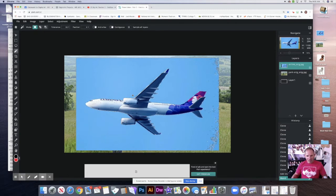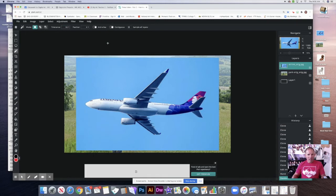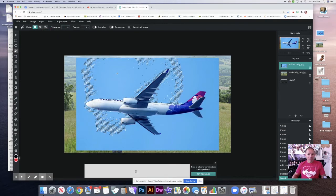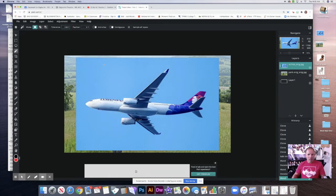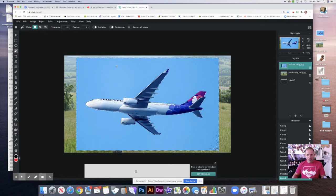I want to select everything properly. I can change the tolerance setting — let me deselect first with Command D or Control D. I can change the tolerance up or down to see what it takes. If I change it too low it doesn't select enough; too high and it's taking everything. You just have to adjust and find what works best. Let's try this — I feel pretty good about that.